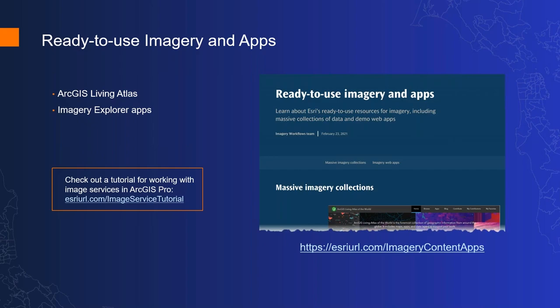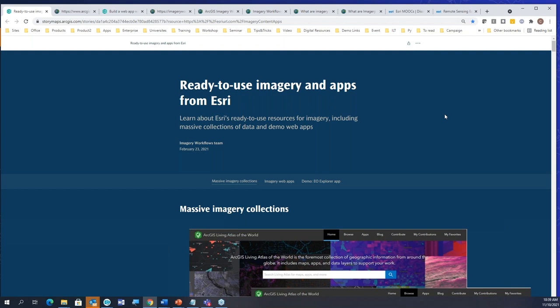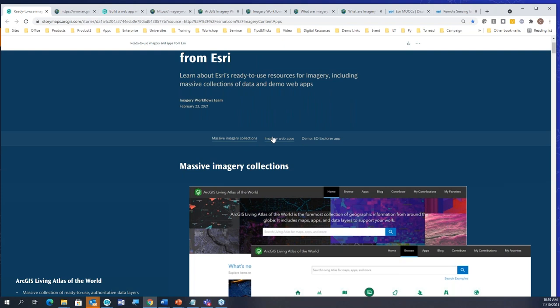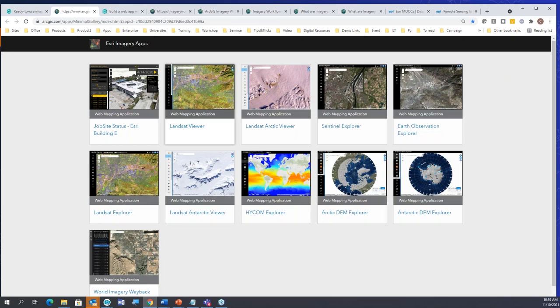Some of you probably would like to get started for teaching, learning, or research. There are a bunch of resources. One big area we've been providing a lot of recently is really about resources. Peter talked about ready-to-use imagery, but what I'm going to talk about here is ready-to-use apps. These apps are the Imagery Explorers — you can explore the available images that Peter mentioned without installing anything. I'm going to bring up a story map where we'll put the link, and in the story map you can see this massive imagery collection.